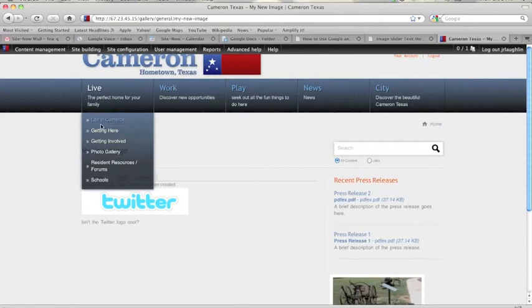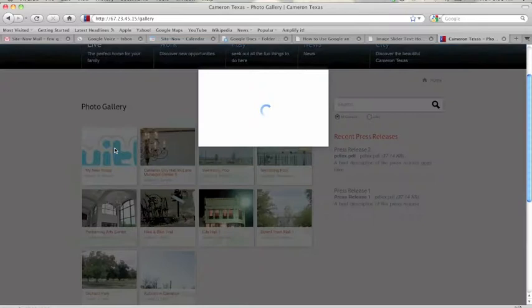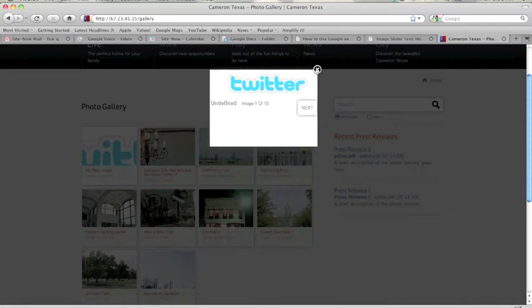And now if I go to my photo gallery, there's my new image. The Twitter logo is in my photo gallery. So I can close that out.